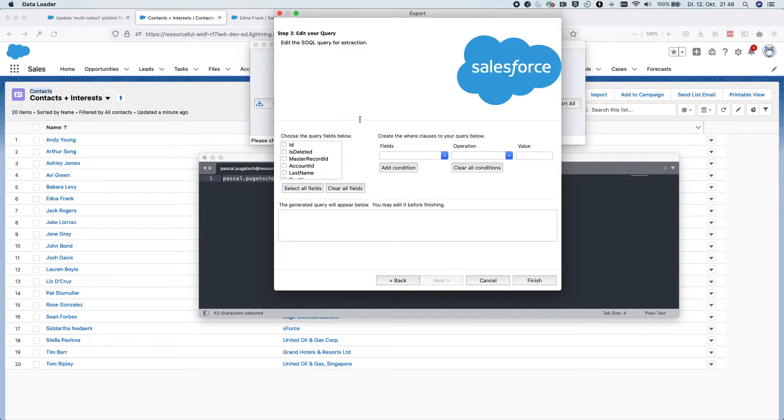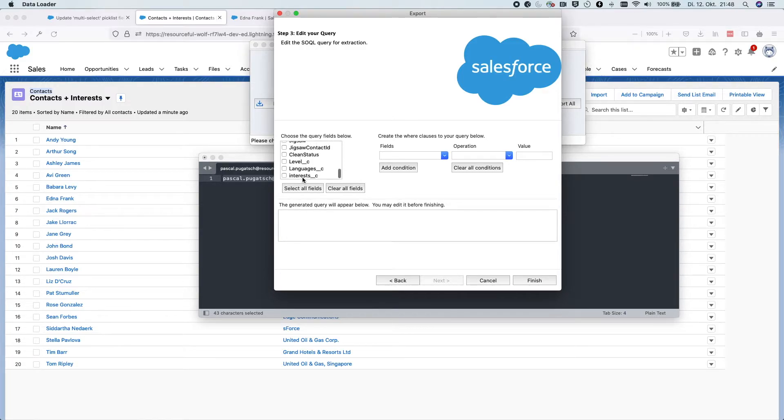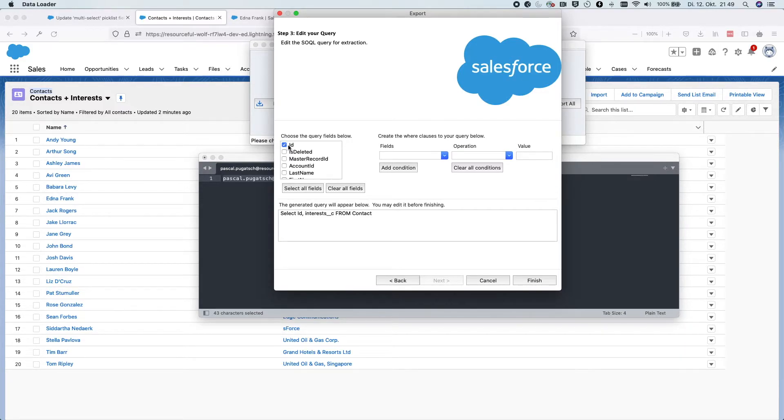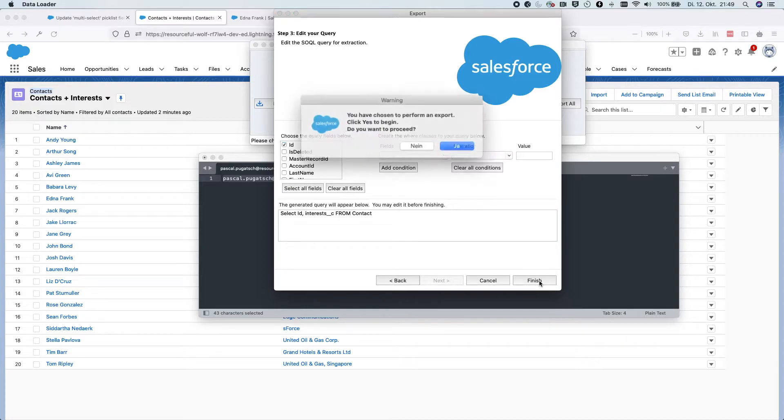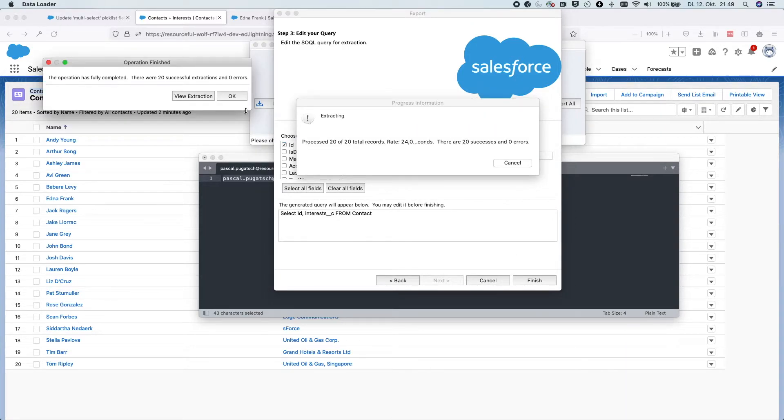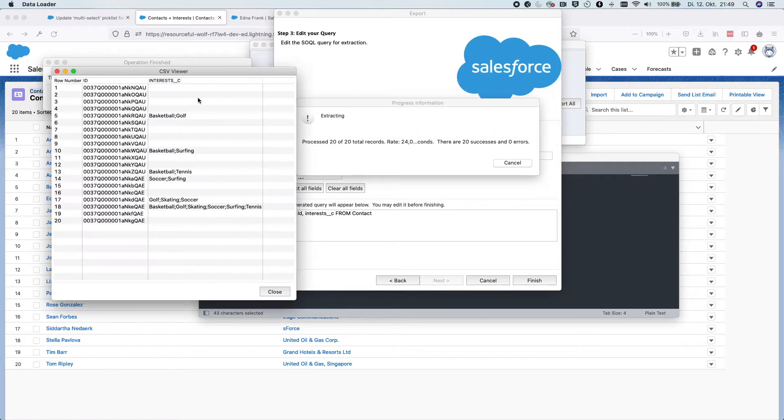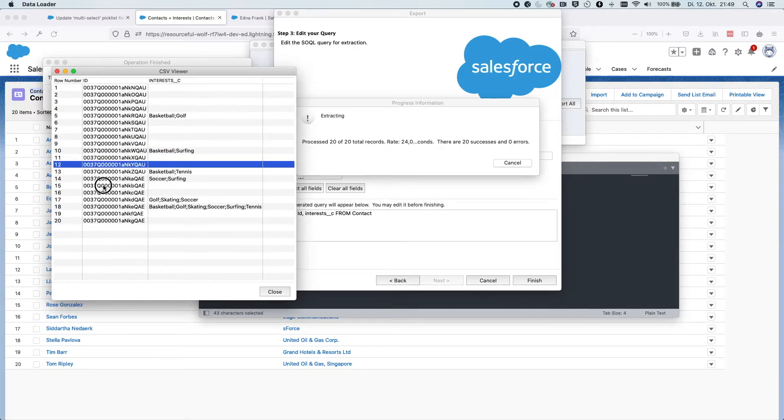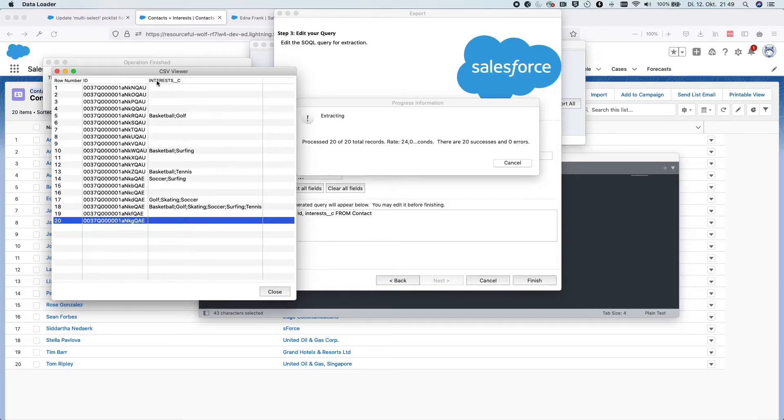In the next step, you choose the field that you would like to change. In my case, it's the interest field and you have to select also the ID field because we're going to do an update and we have to necessarily export the ID field. We hit finish and we see how this looks like. We have exported 20 records with the ID column here and the interest column here.